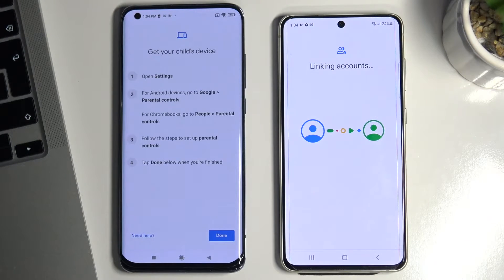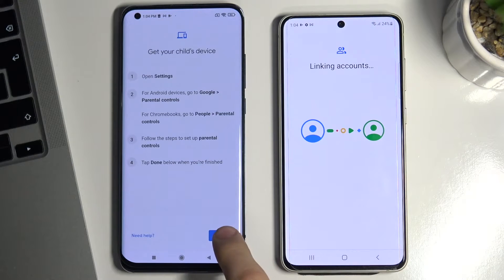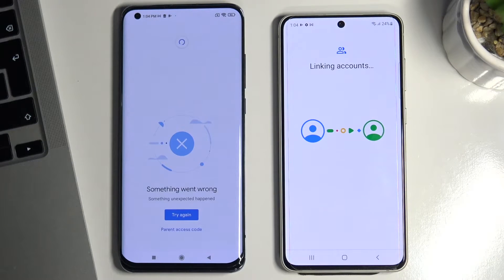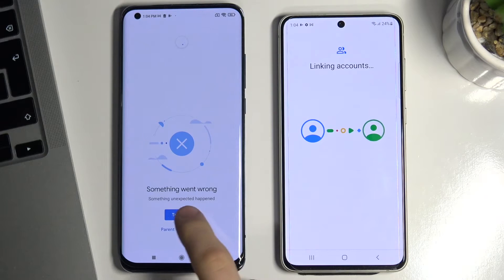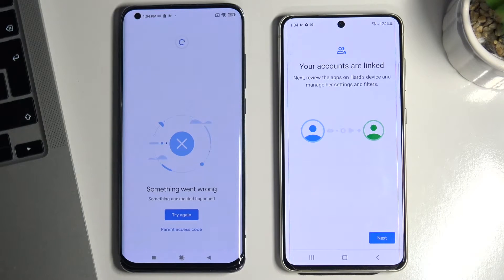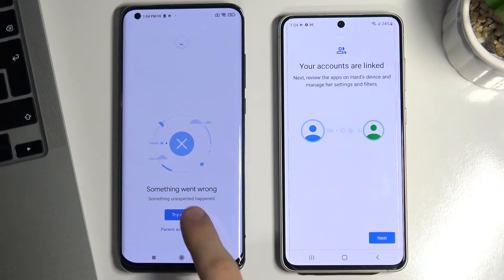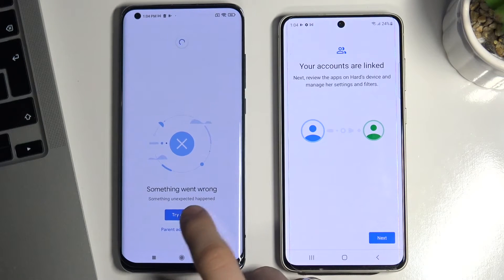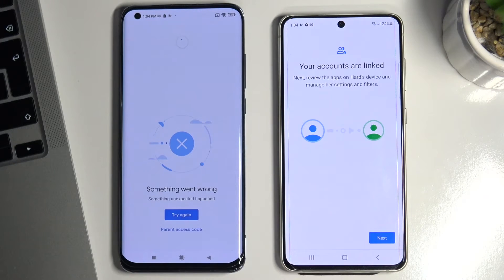Allow supervision — allow. Wait a while and here you need to choose Done. If something went wrong, you can try again.